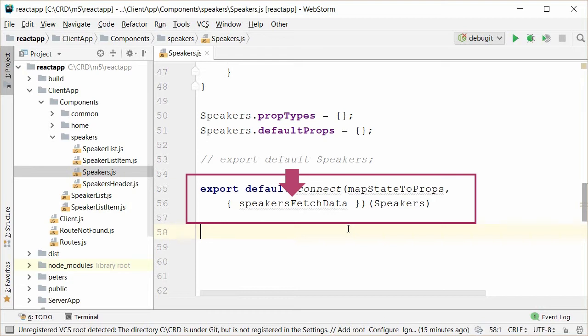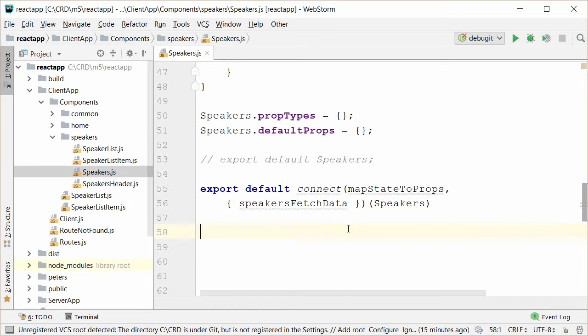The first is map state to props, which is a function we create in the speakers component that gets passed in the new state and is designed for you to set new properties based on. The second parameter is the method call or the named action function we talked about earlier. In this case, speakers fetch data, which dispatches our speakers load action and whose reducer, speaker load, speaker load success, and speaker load fail, update our global Redux state. The function that is returned from connect then executes passing in our speaker components. That is what essentially ties our Redux actions and reducers to this component.